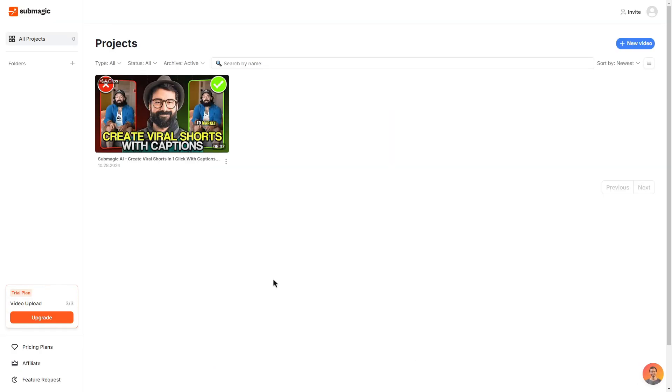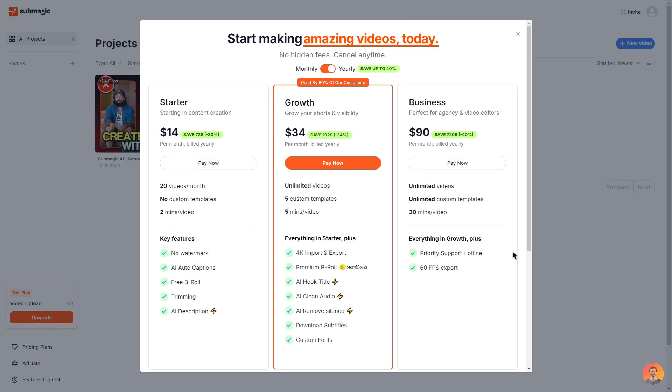In order to get to the plans area if you are on a trial plan you should see an upgrade button in the bottom left which you can click on then it will show you all of the plans available.